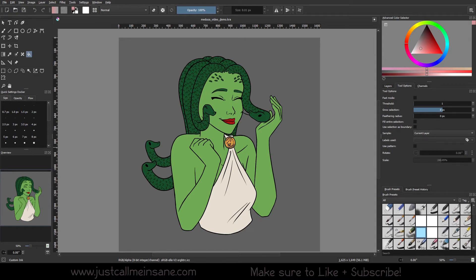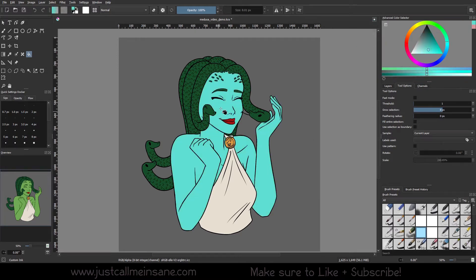Welcome back to another Creta tutorial. Today we're going to be going over the fill bucket tool and all the different options that it has. As with the fill bucket in any program, it just kind of fills in your selection with whatever color is already there — and that is usually where the fill bucket ends. But in Creta we have a bunch of different options that can make your life a little easier and you can have some really fun effects with it.